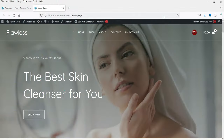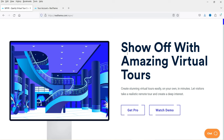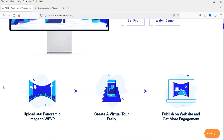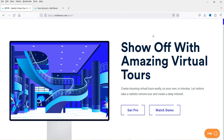Here I'm logged into the dashboard of a WordPress website using WooCommerce on this dummy website. We are going to install a free plugin. This is the website WPVR — a product of Rextheme. If you want to buy the pro version, I'll give you the link in the description box. With this plugin you can upload 360 panoramic images and create and publish a virtual tour on your WordPress website.